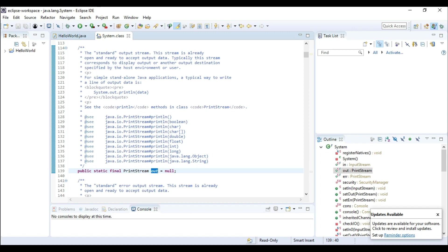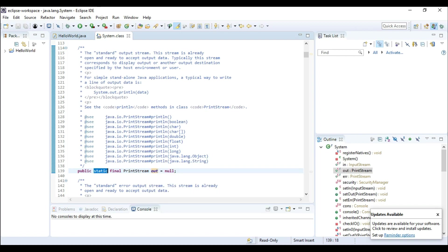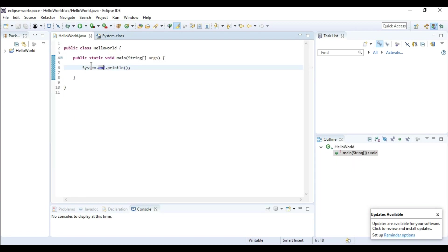So as I said, out is a static variable of print stream class. So now we are left with println or println.